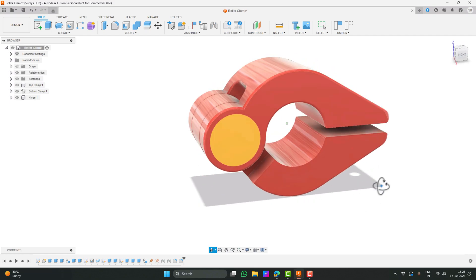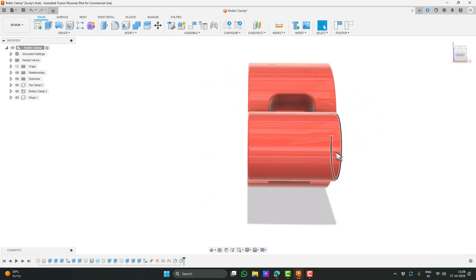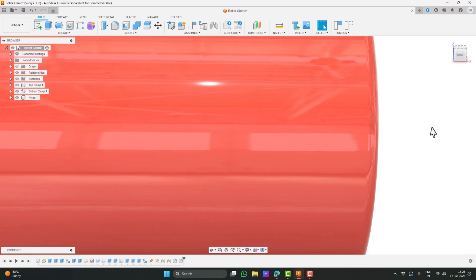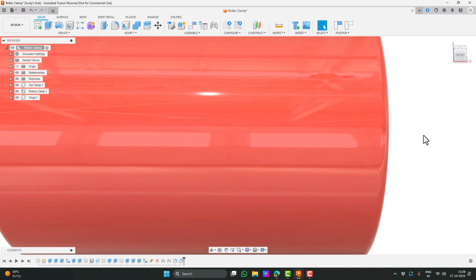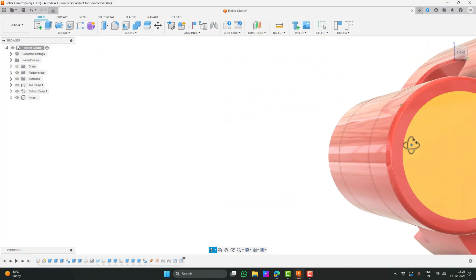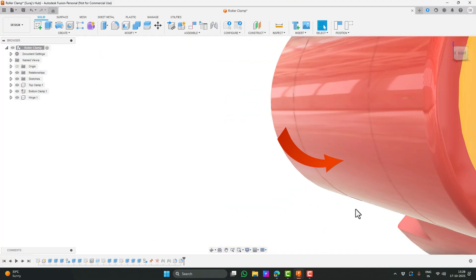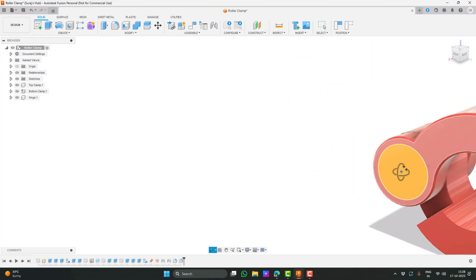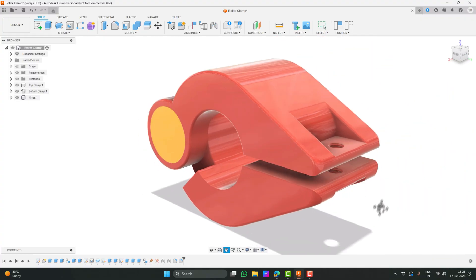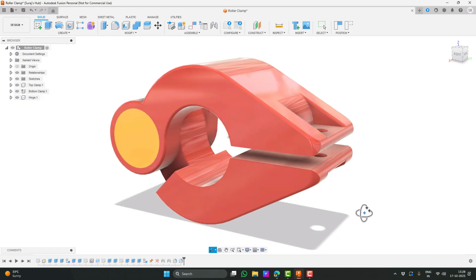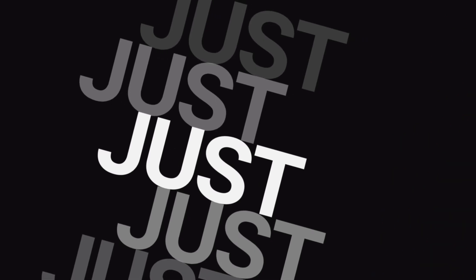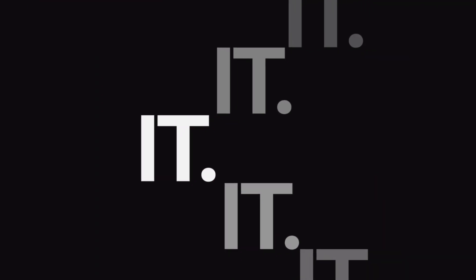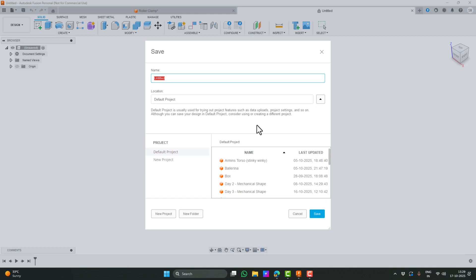Now let me rotate the view a bit so you can clearly see these small gaps. These are the clearance spaces. This clearance is what allows the parts to move freely and smoothly after 3D printing. We'll find the best clearance value later in the tutorial.